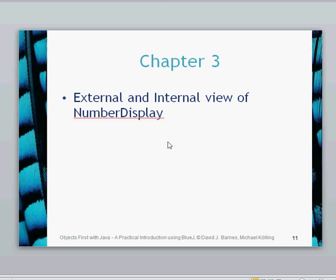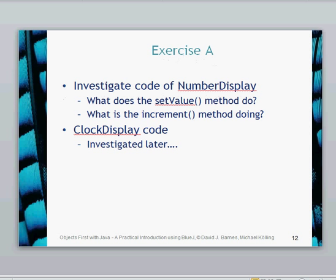Hello, this is chapter 3 and in this video we're going to look into the external and internal view of the number display class. Before we do that, I'd like you to go ahead and investigate the number display class — try to work out what the set value method and increment method does. Don't look at the clock display code just yet, we're going to look at that later. Have a good look at the number display class, try to work those out, then come back to the video and we'll go through it.